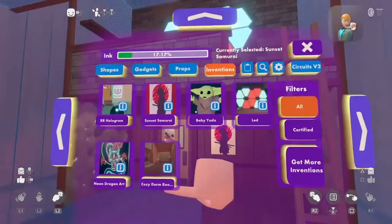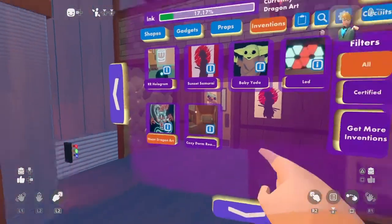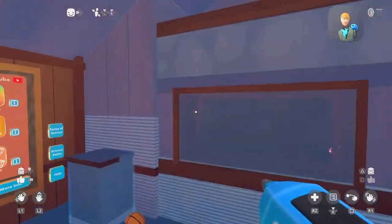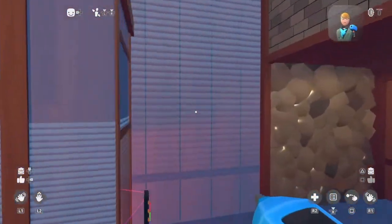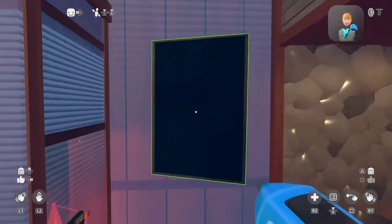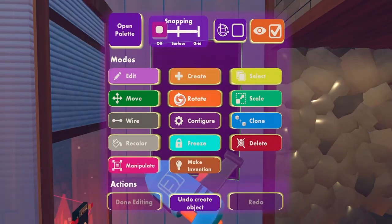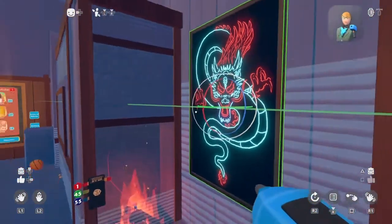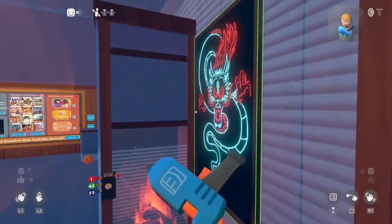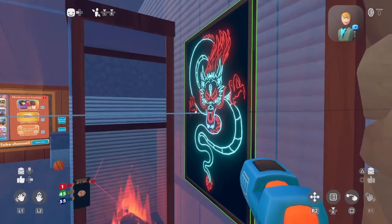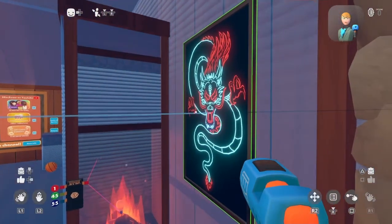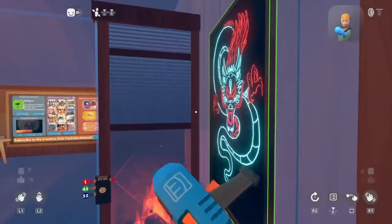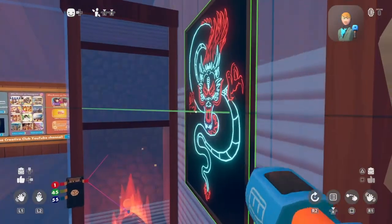So open palette once again. I really like this neodragon art — I'll put this somewhere. Where should I put it? Just here seems good. So if you ever run out of things to put, just search up some stuff on the marketplace or whatever it's called in this. There you go.